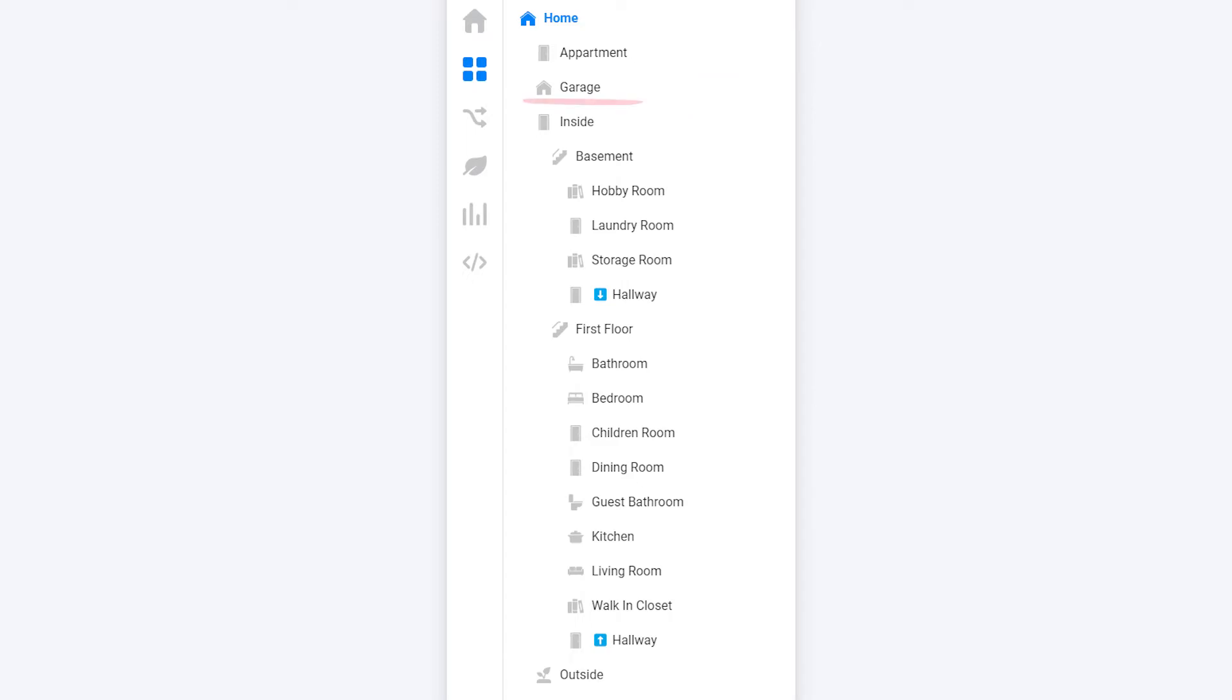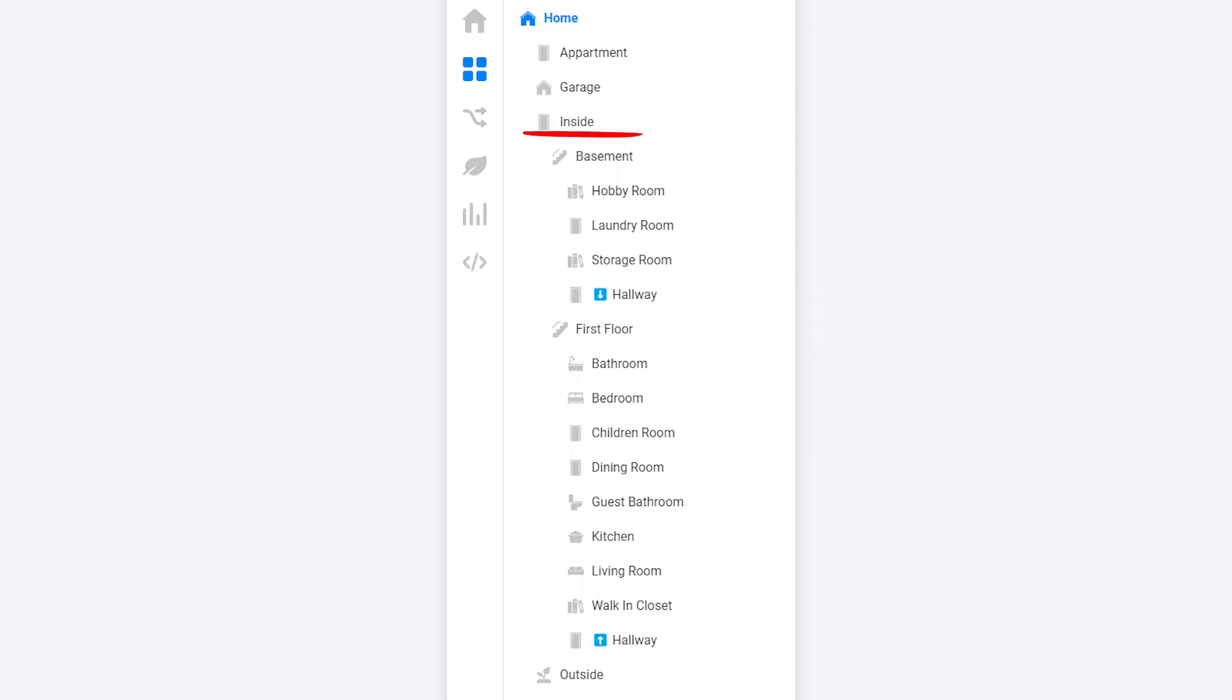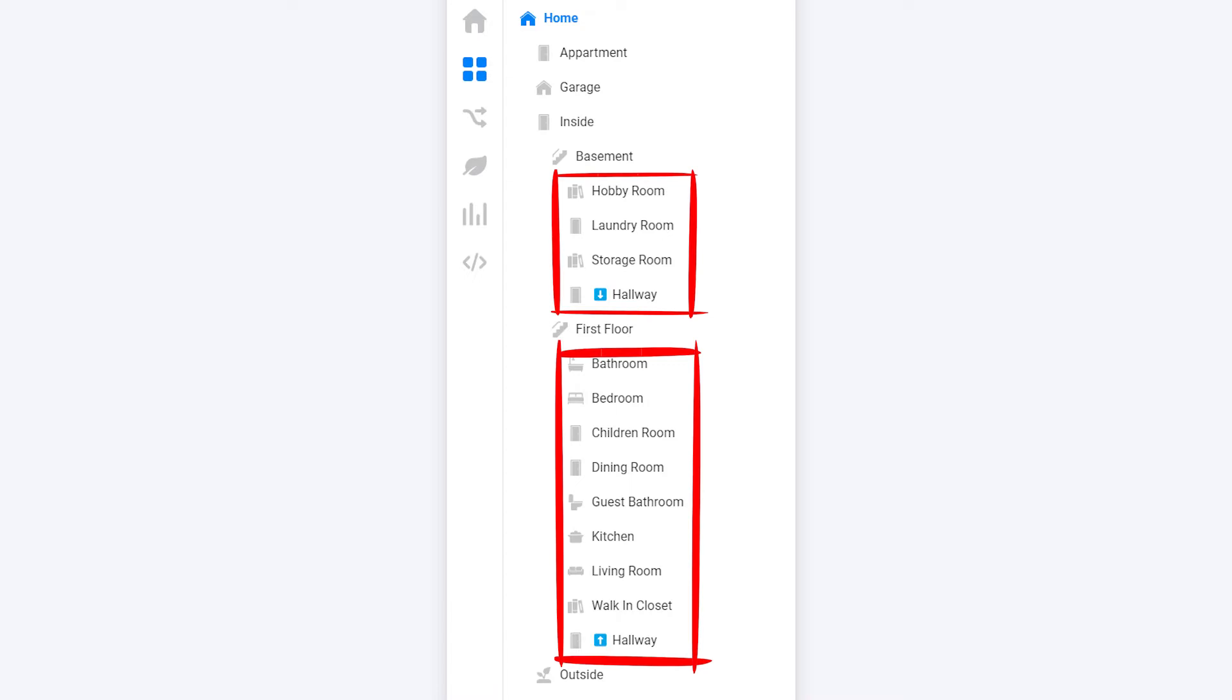Inside the garage there is only one room so I have no child zones there. For the apartment I really have not a lot of smart things so this is not in use either. Outside I've added all the lights on the outside of my house, and lastly inside is divided up into two floors: basement and first floor.